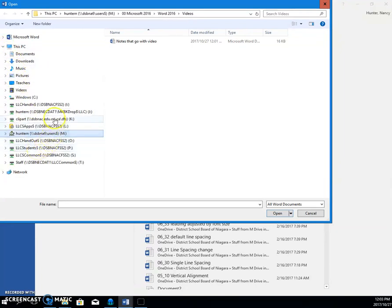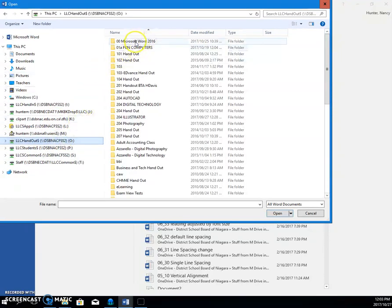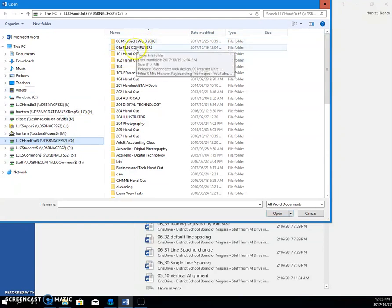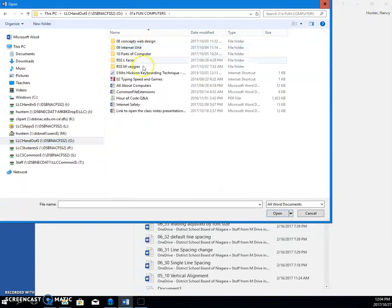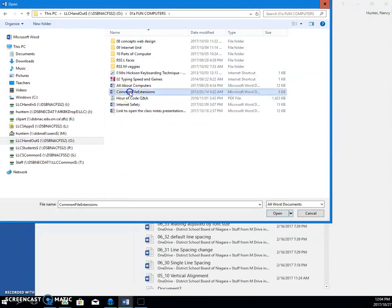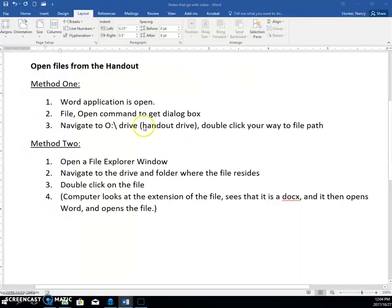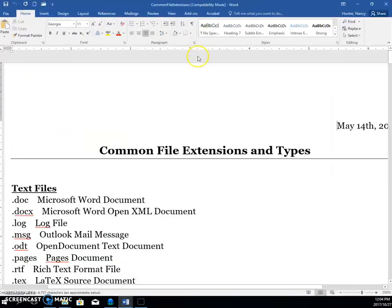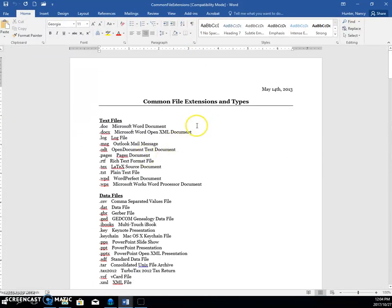We are opening a file from the handout drive, so we're going to go to the handout drive. I'm going to come to Fun Computers, and I'm sure I have some files in there. I'm going to open this one — Common File Extension. You click it to select it, and then you can click Open, or you can just double-click, and that is going to open the file. That's how we can open a file.